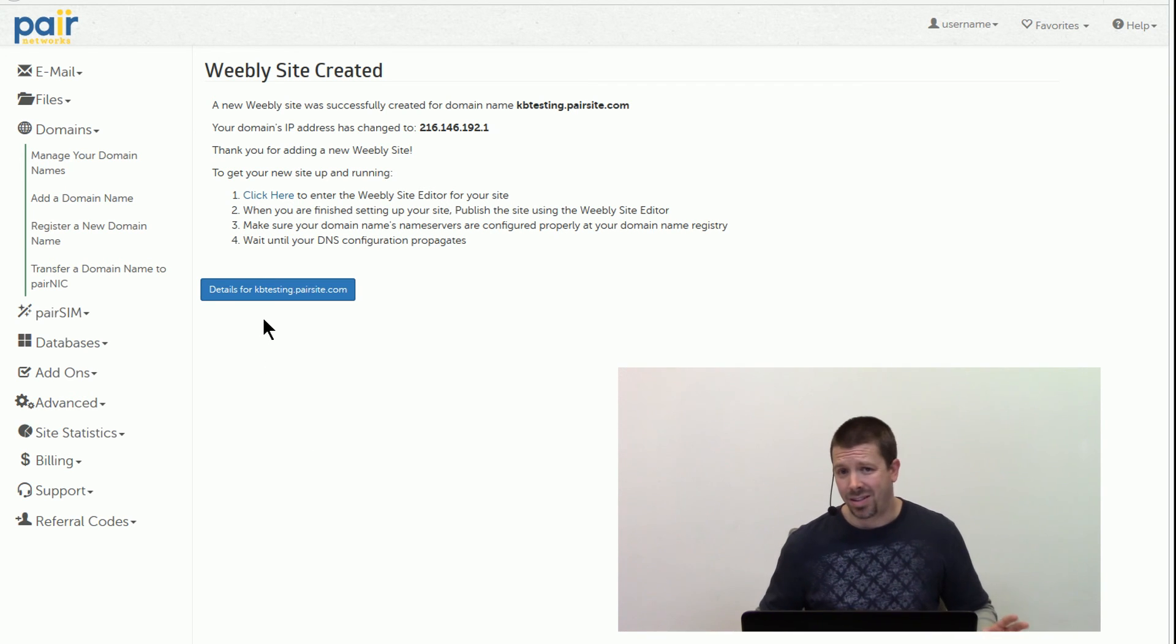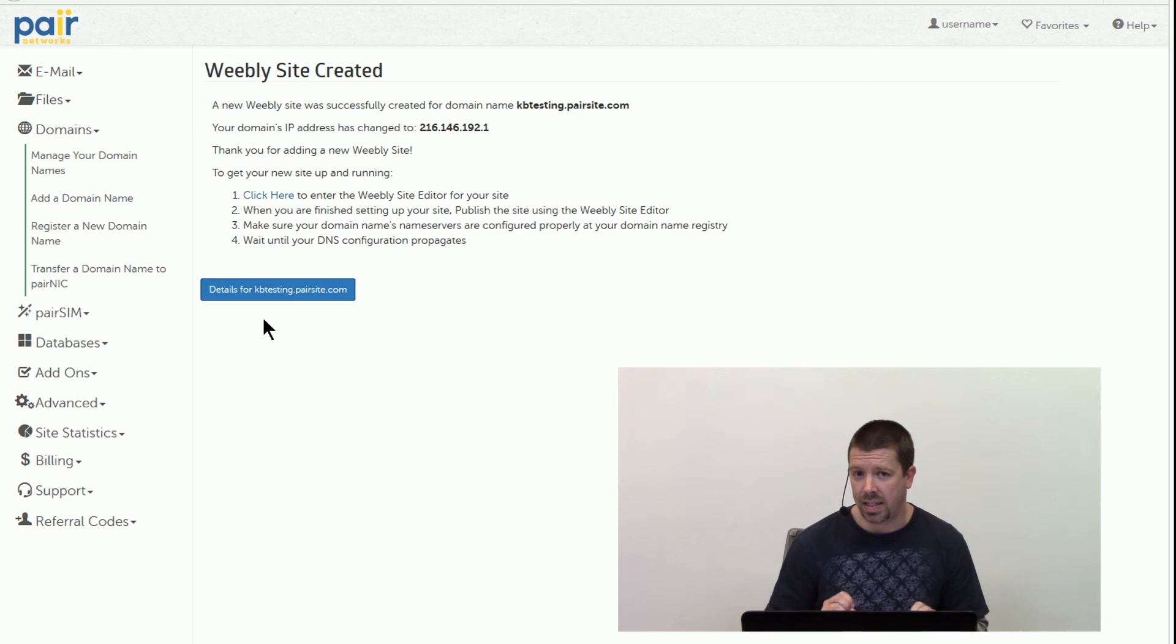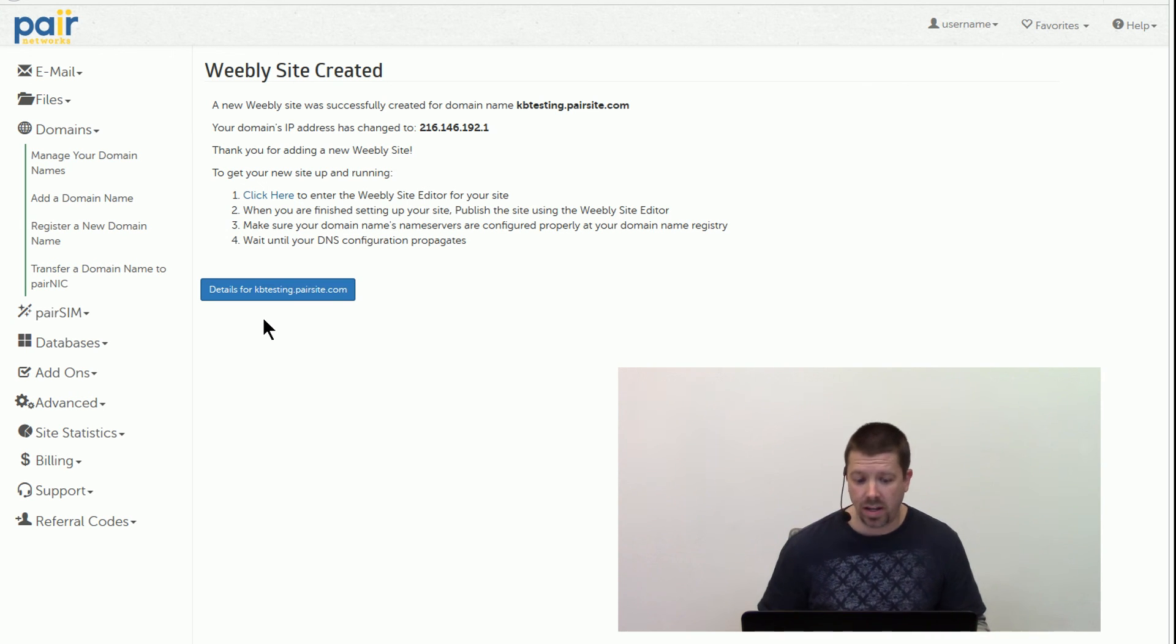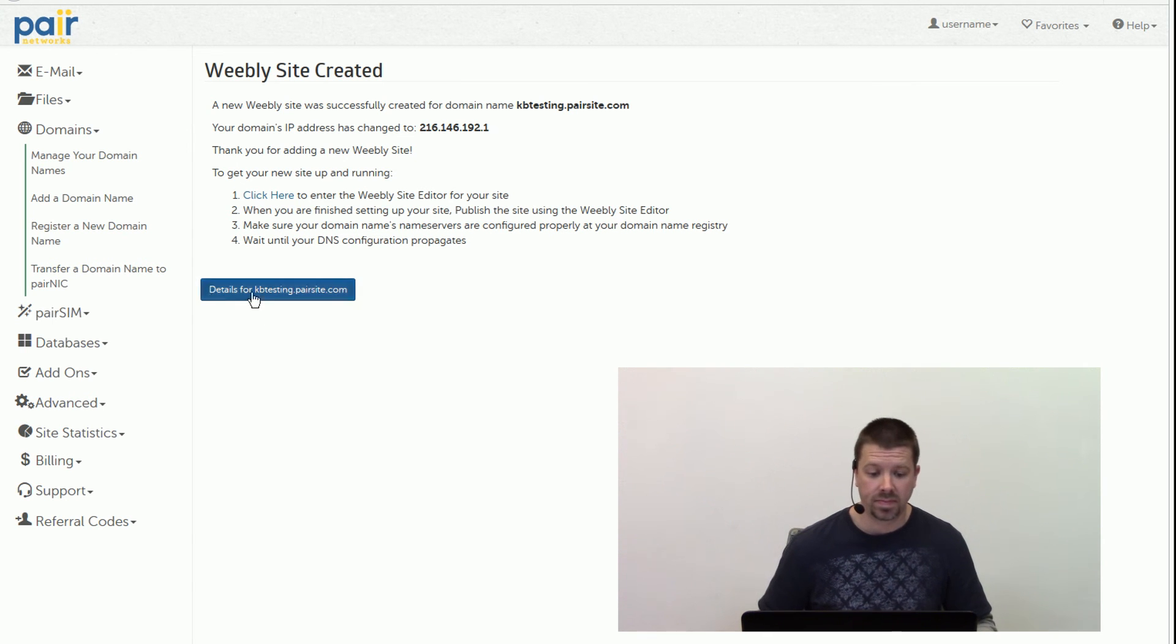And there is some propagation there, so it's not instantaneous that that is up and running. But you can start designing your site through the Weebly site editor. And that's all there is to it.